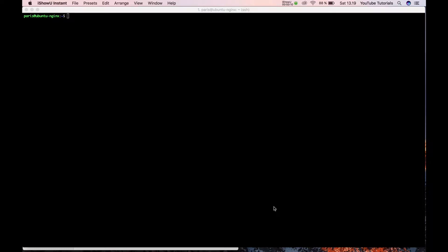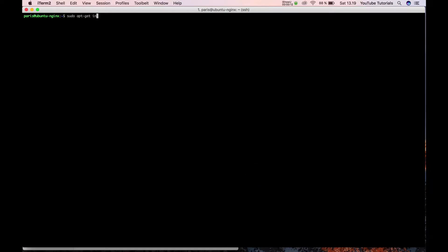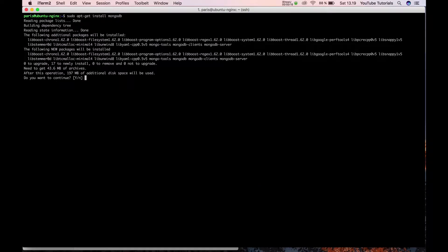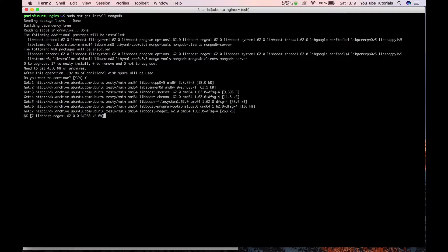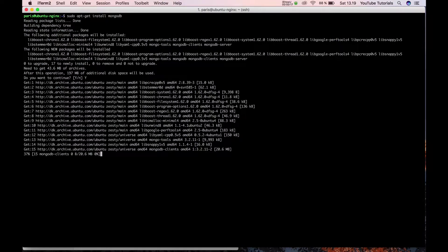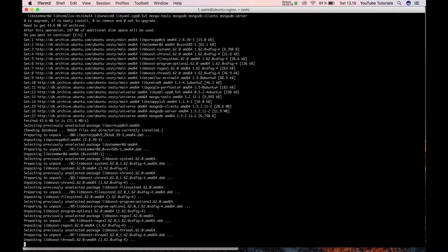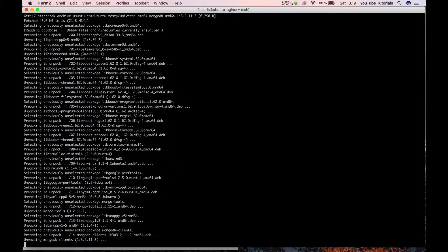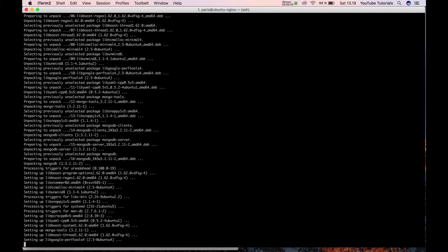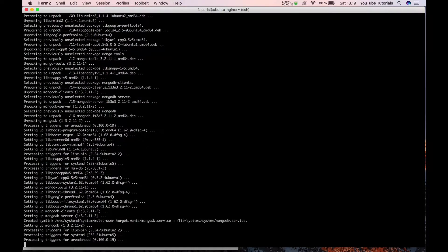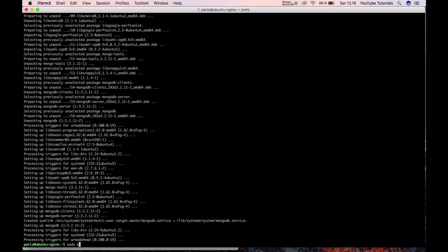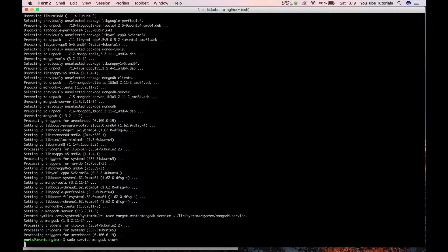First, you should type sudo apt-get install mongodb, then say yes and wait a little bit depending on your server. Then start the MongoDB server up.